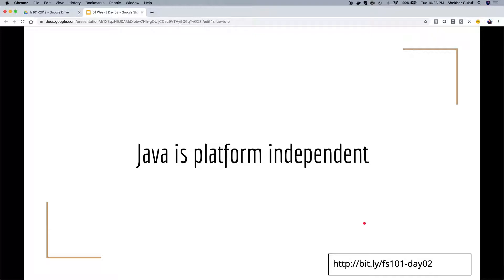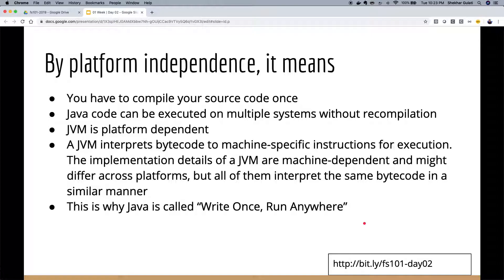Java's platform independence is one reason it became very popular early on and why enterprises adopted it. You compile your source code once — I can compile on my Mac and run that binary on a different machine. All that magic is handled by the JVM, which boots up when you type the Java command. The JVM is implemented per operating system: different JVMs exist for Mac, Windows, and Linux, each specific to the hardware and OS.